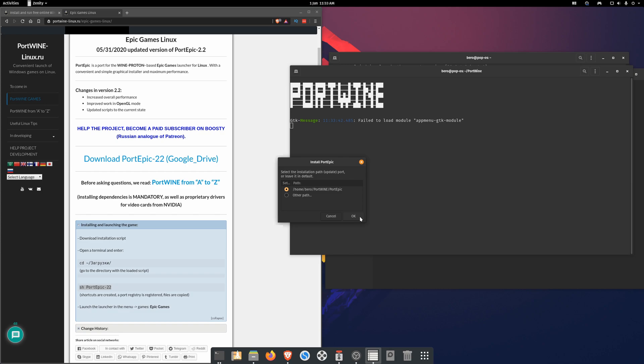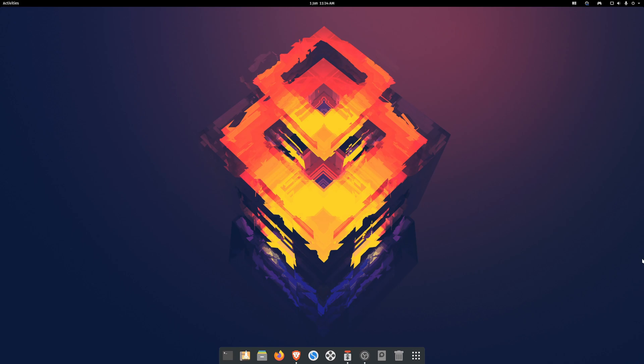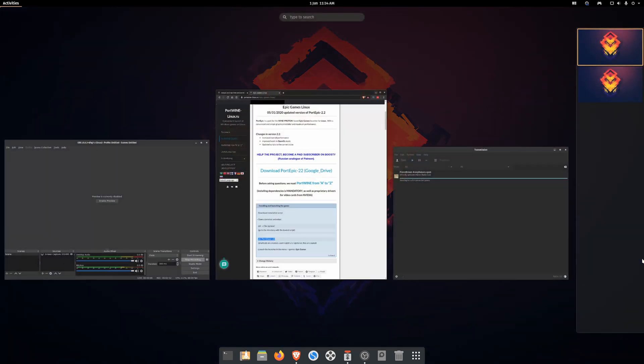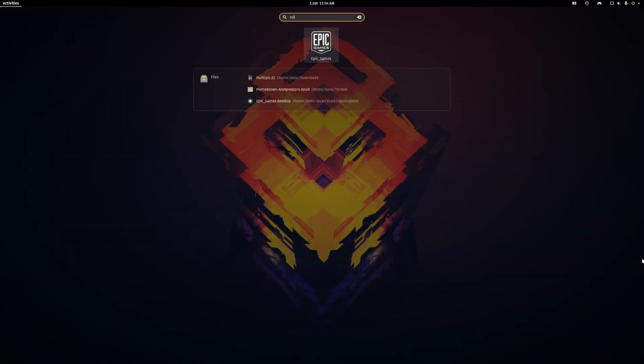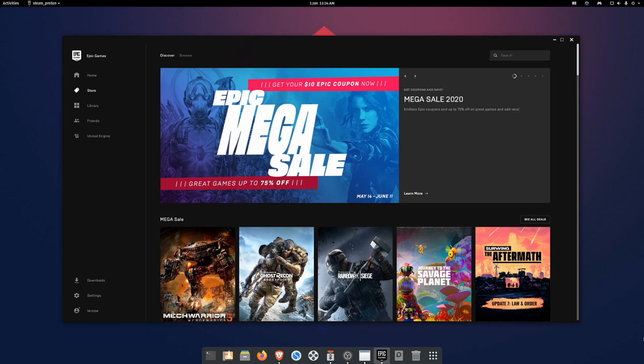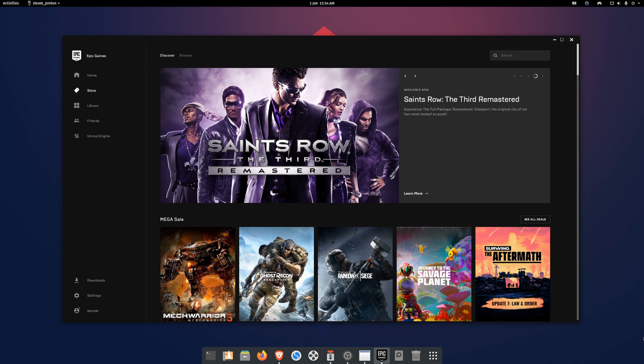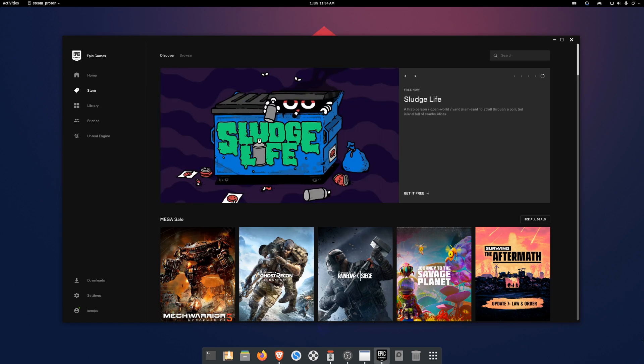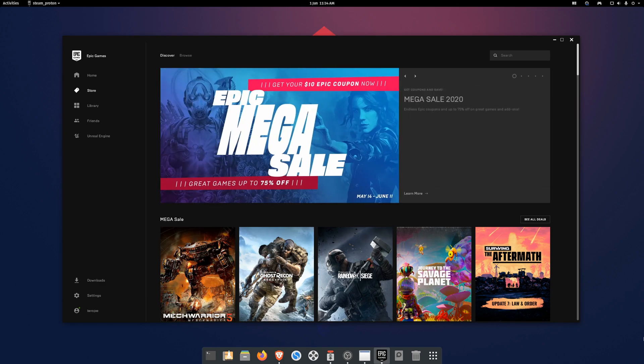Once you press OK, the script will install the Epic Game Store launcher for you. When the installation is done, simply search for Epic Game Store and install your game from your library. The Epic Game Store will then install the Rockstar Game Launcher for you.